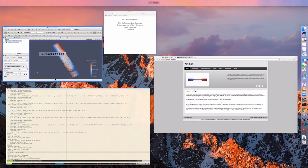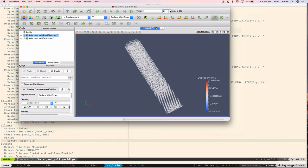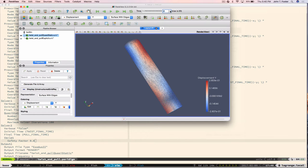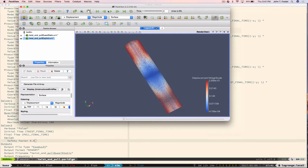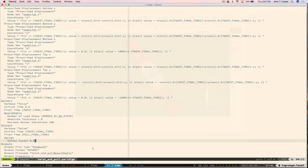Peridigm has the ability to do quasi-static, explicit time integration, and implicit dynamic time integration — and you can chain them one right after the other. In this example, solver one is a quasi-static solver for twisting the bar, and solver two is a Verlet explicit time integration solver for the pull phase. You can chain as many solvers as you like.